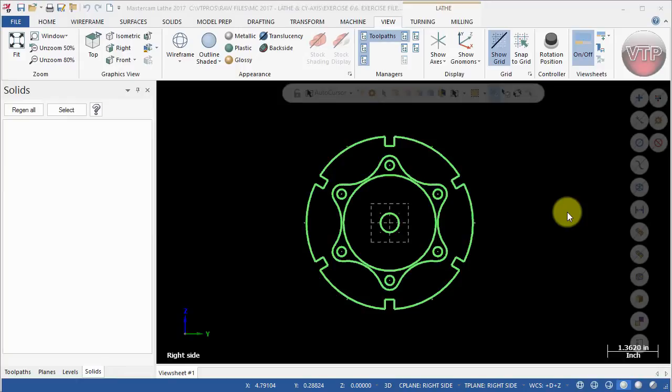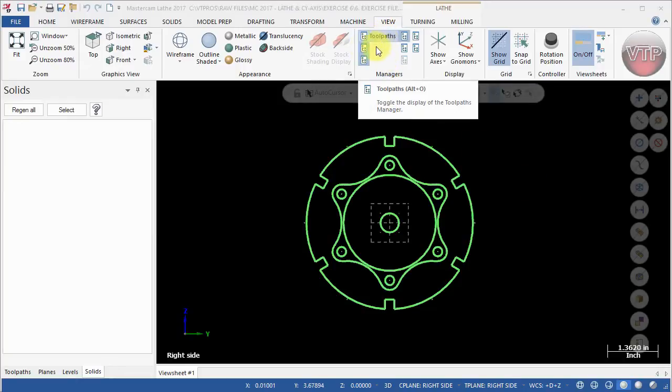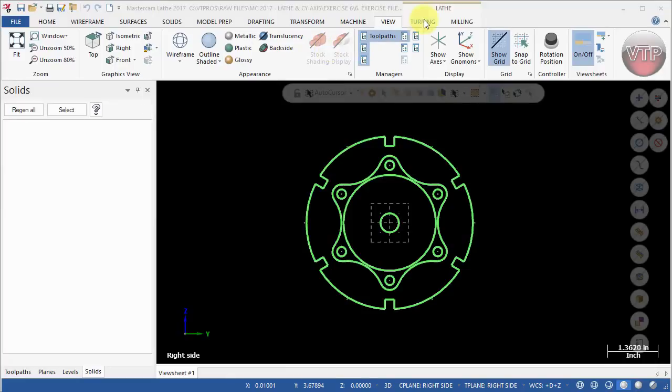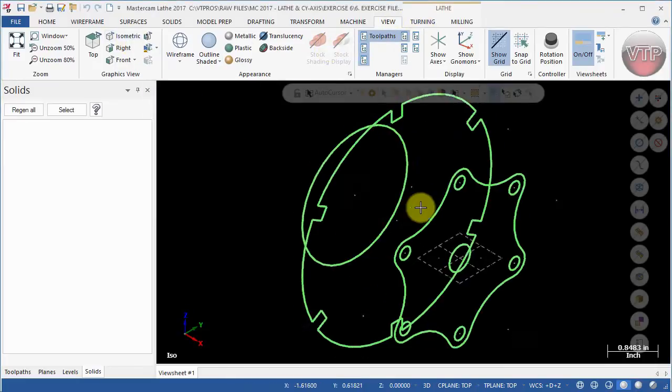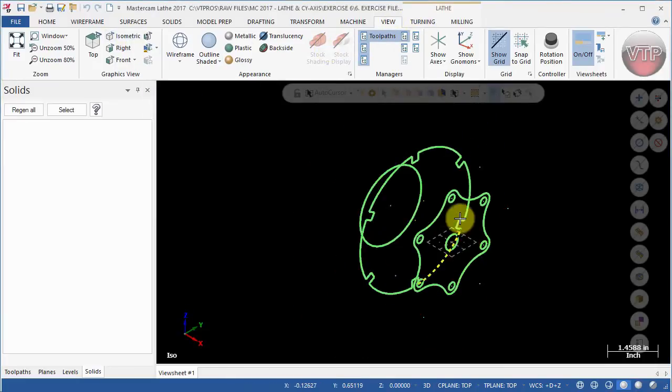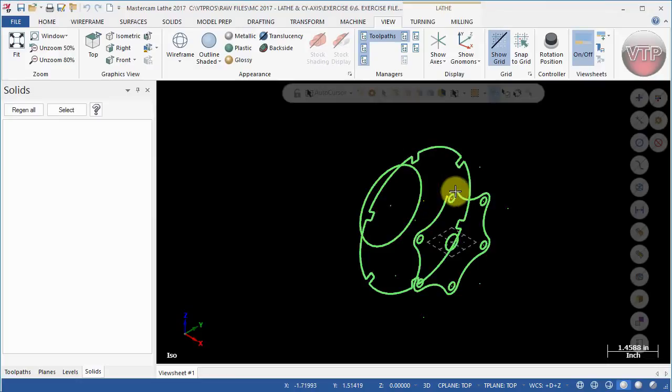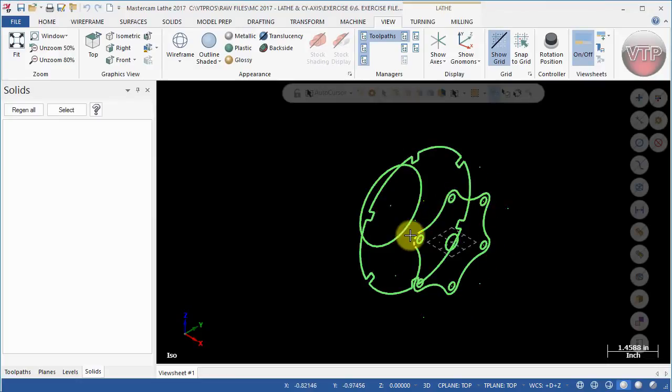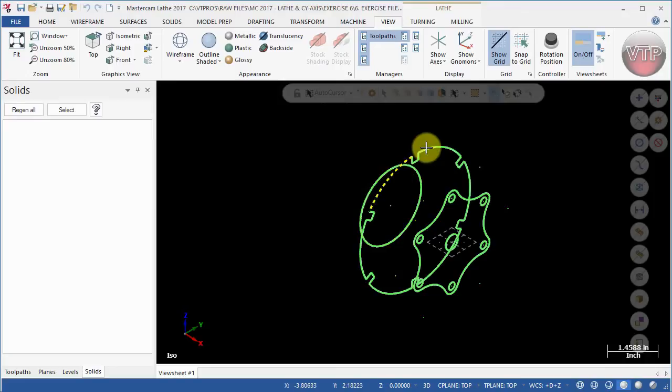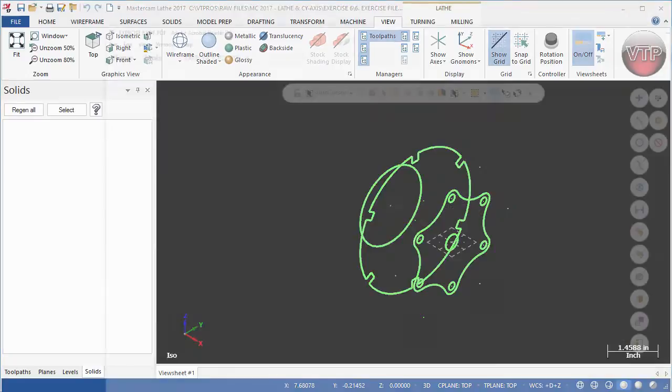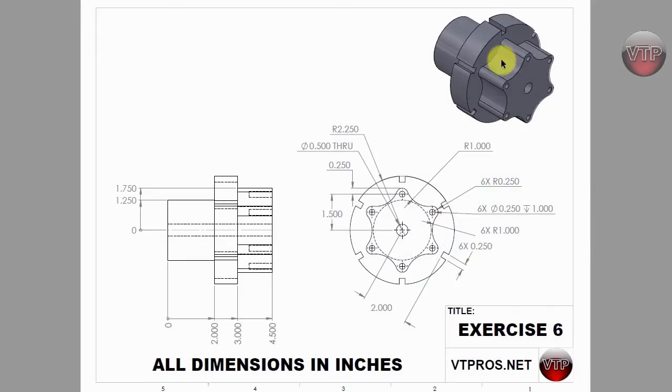Let's get started. First, I want to come over here under View and place the view in isometric view. This way I can see all my features very easily. The first thing I'm going to do is take this outer geometry and extrude it to make it into a solid by one and a half inches. If I go back to my drawing, I'm basically trying to make this a solid from here to here.